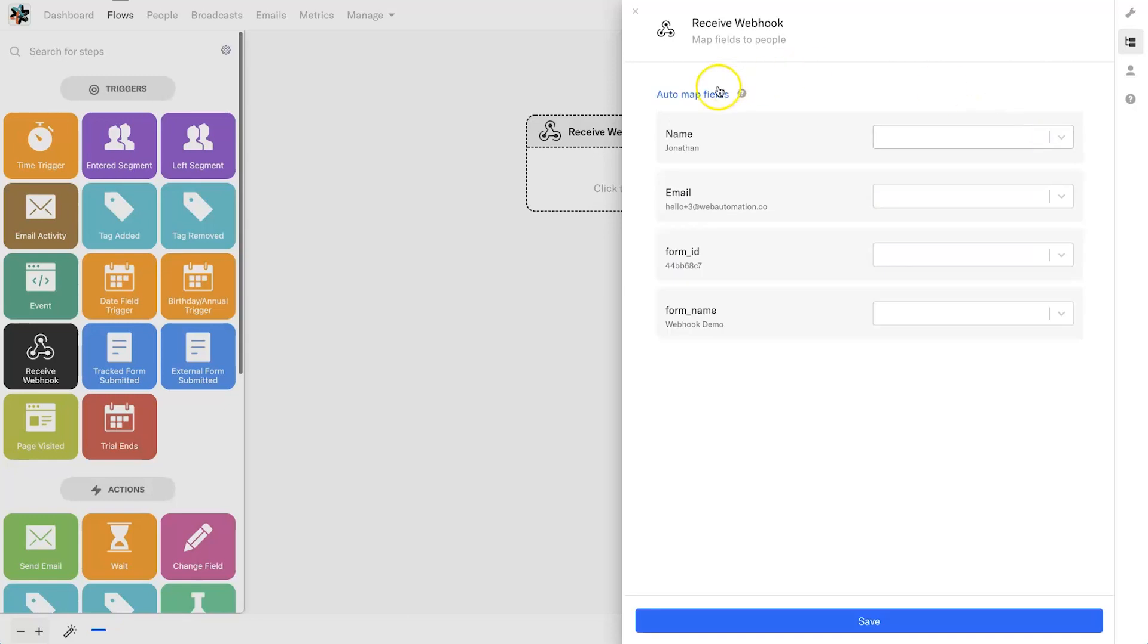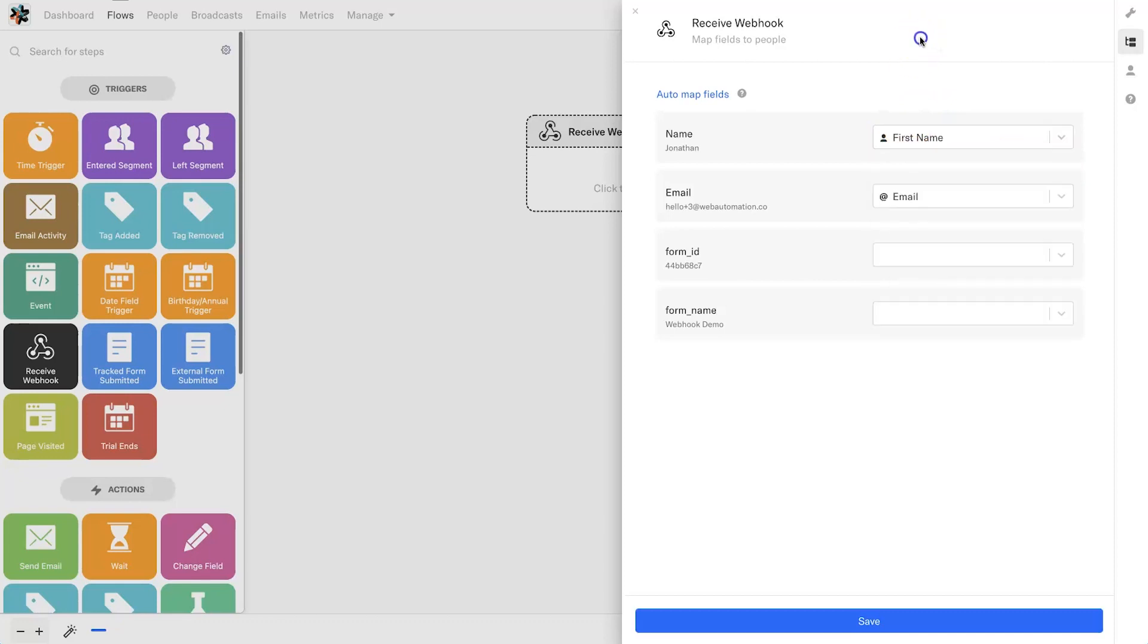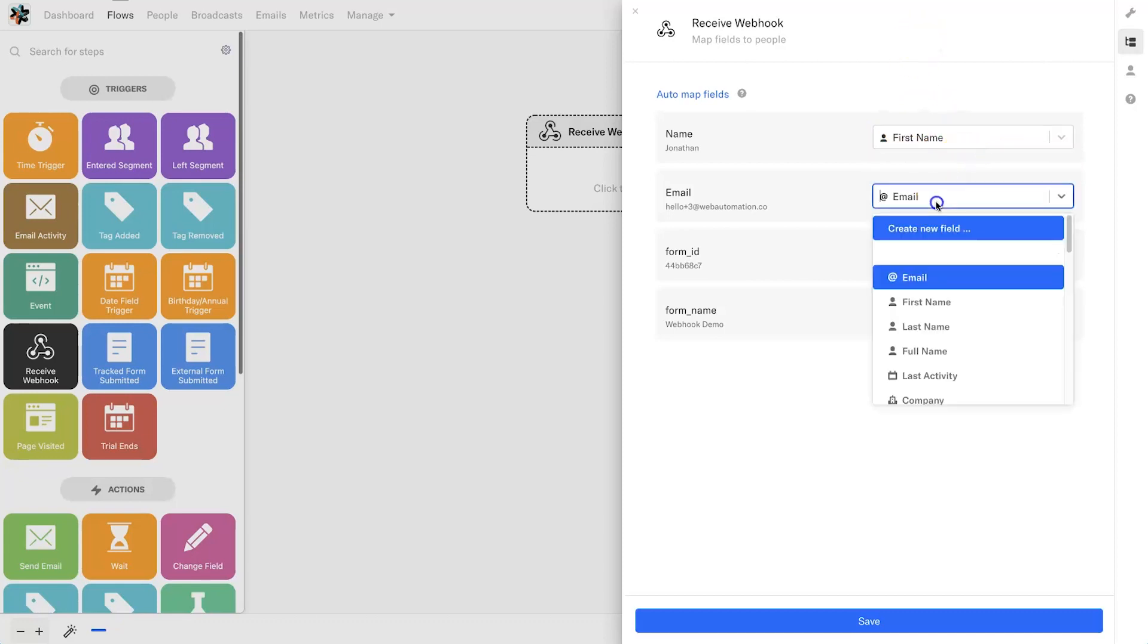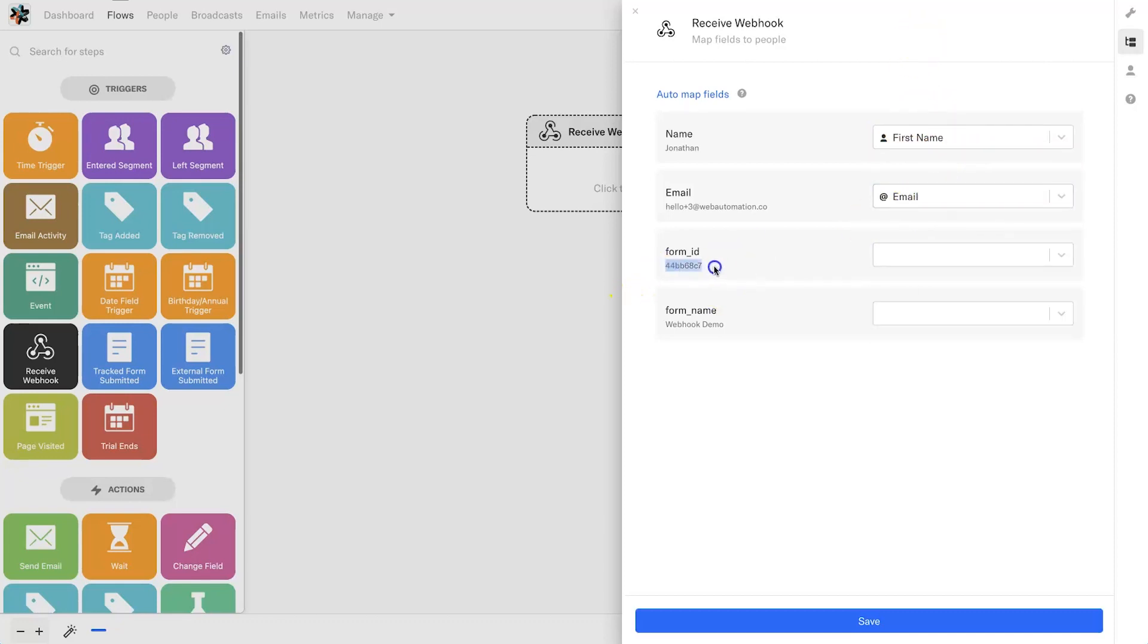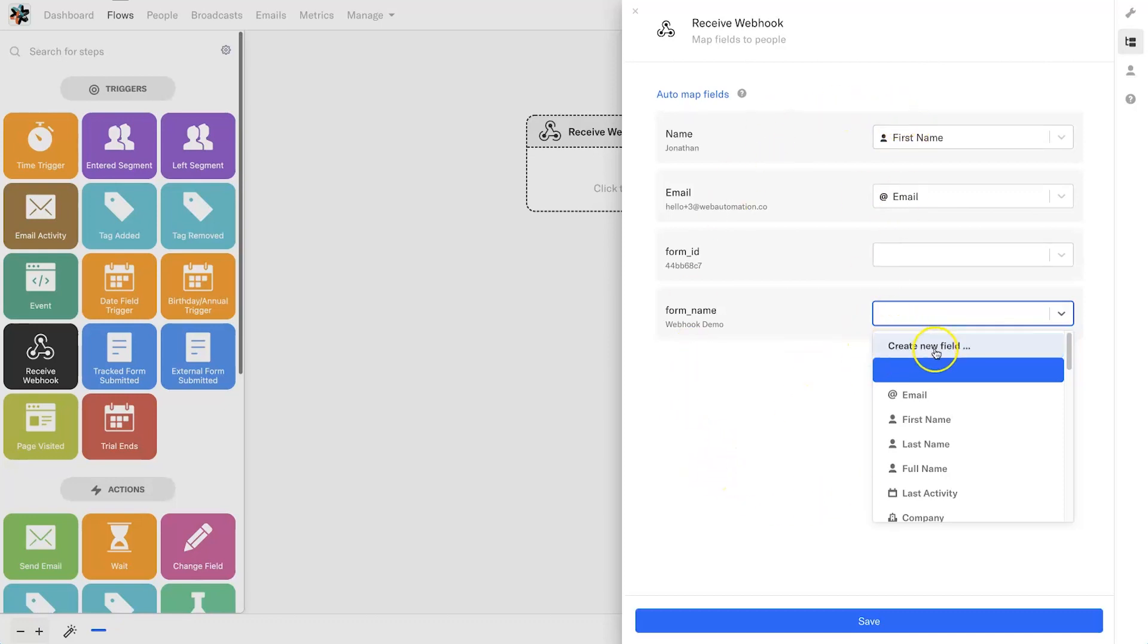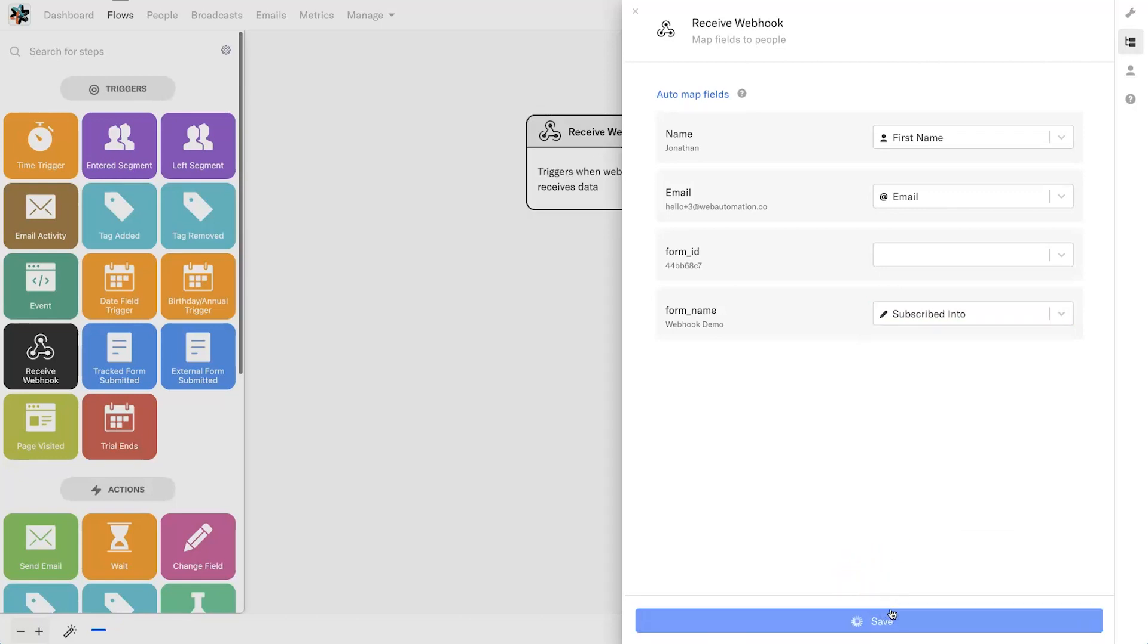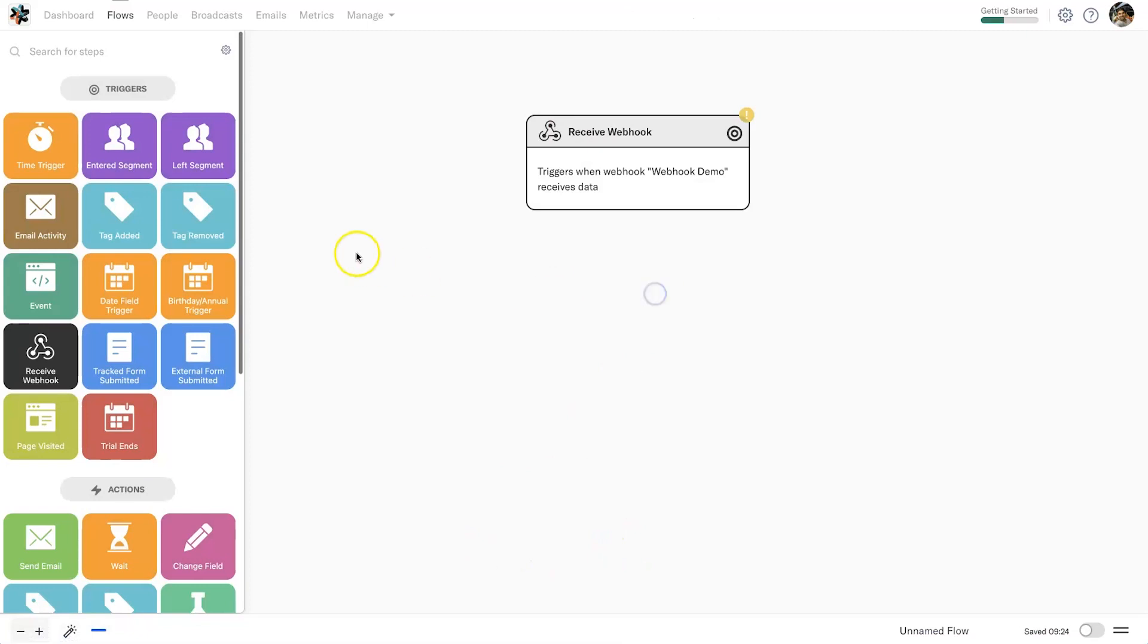We click on continue and then we can either auto-map the fields. They're not always 100% right—for example I only ask for first name but it gives me full name, so I'm going to change it to first name just by clicking on it, choosing the field. Same with email, make sure that's right. I'm not too worried about the form ID, but the form name Webhook Demo I actually want to have. If you want, you can create new fields as well. I created one a little while ago called 'Subscribed Into'—this just allows me to know what form they actually subscribed into.